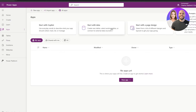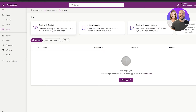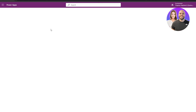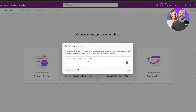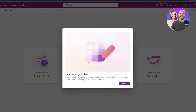In the apps section you can start with your own data, a page design, an app template, or even start with Copilot. With Copilot you use everyday words to describe what your app should collect, track, and list. Selecting the Copilot option opens up a workflow where you describe the tables you want.